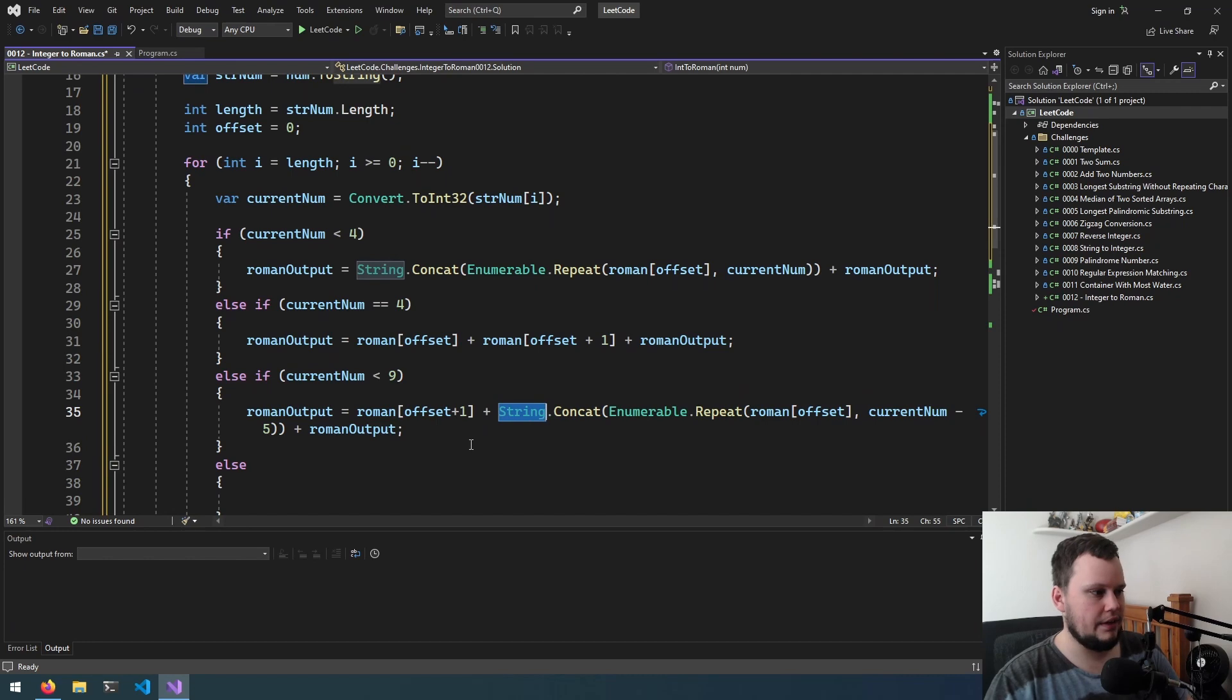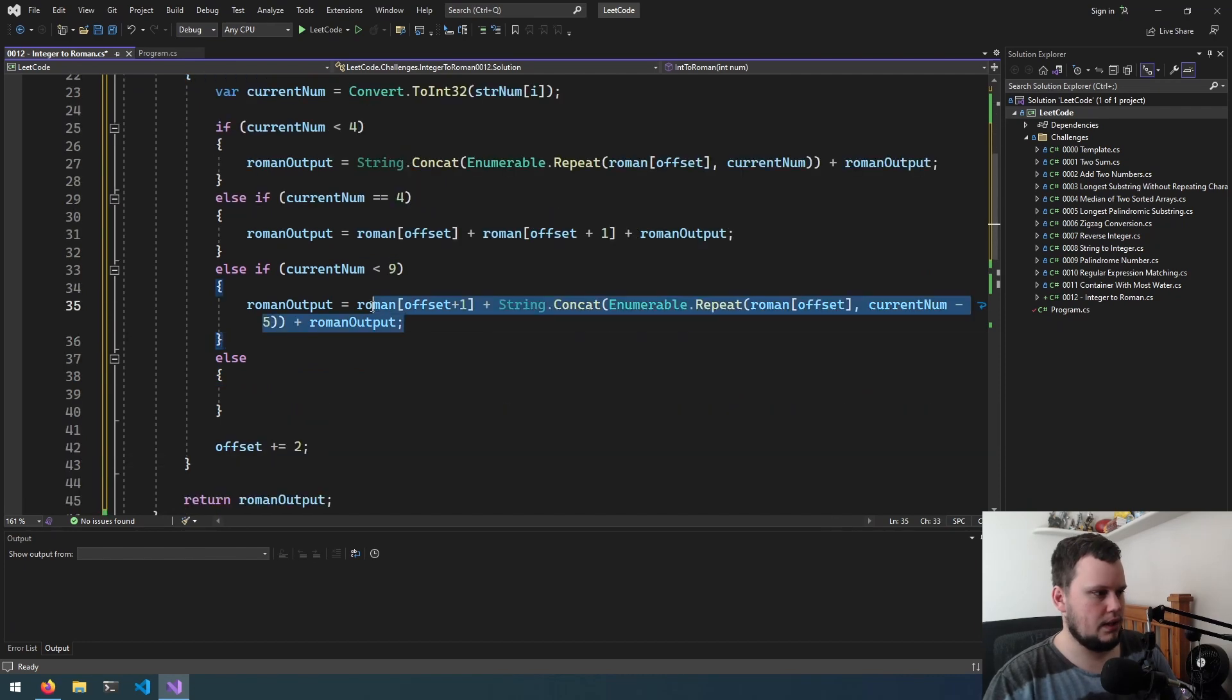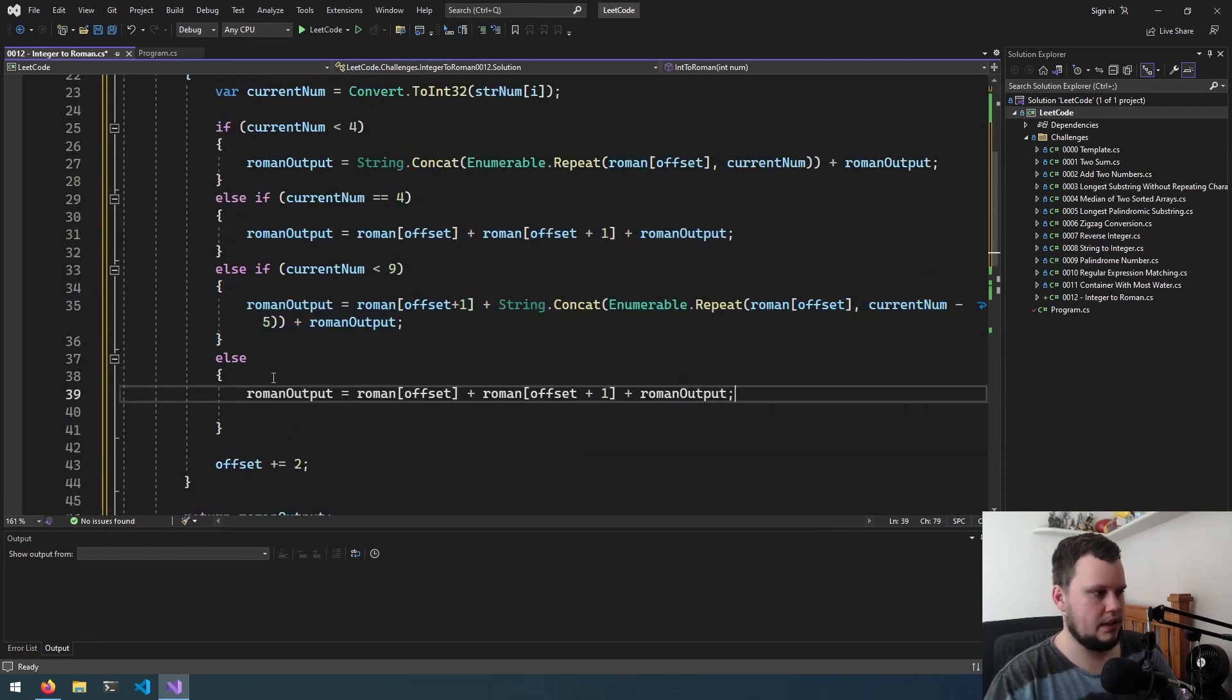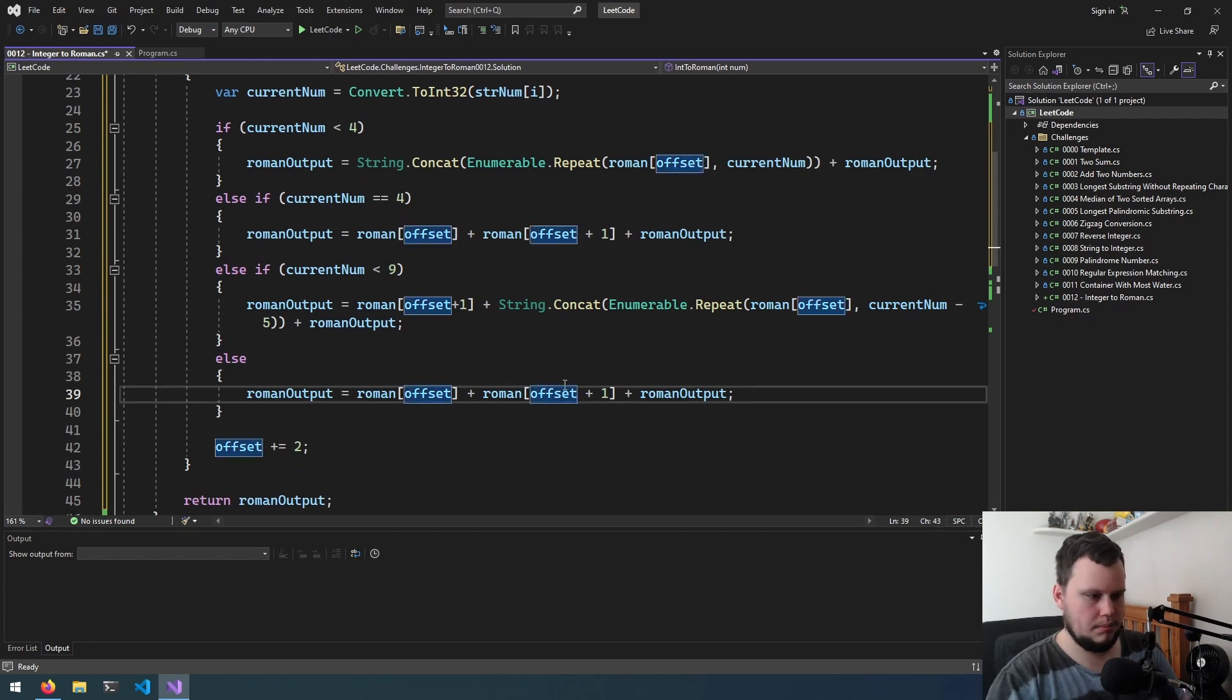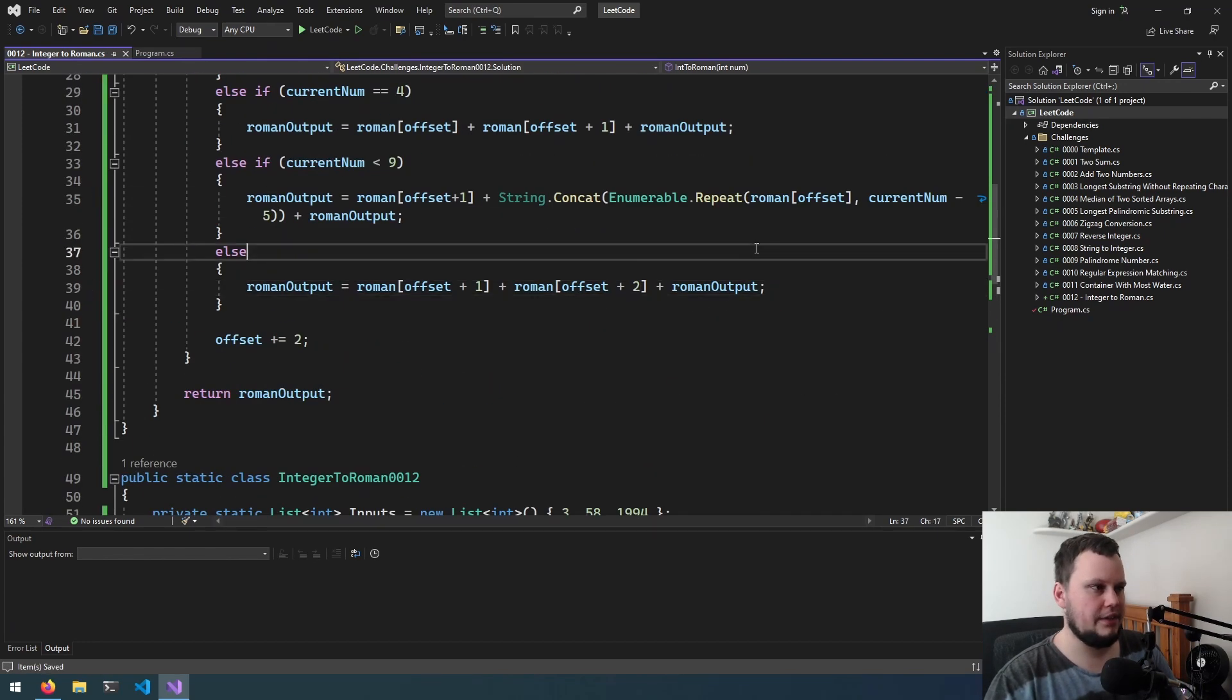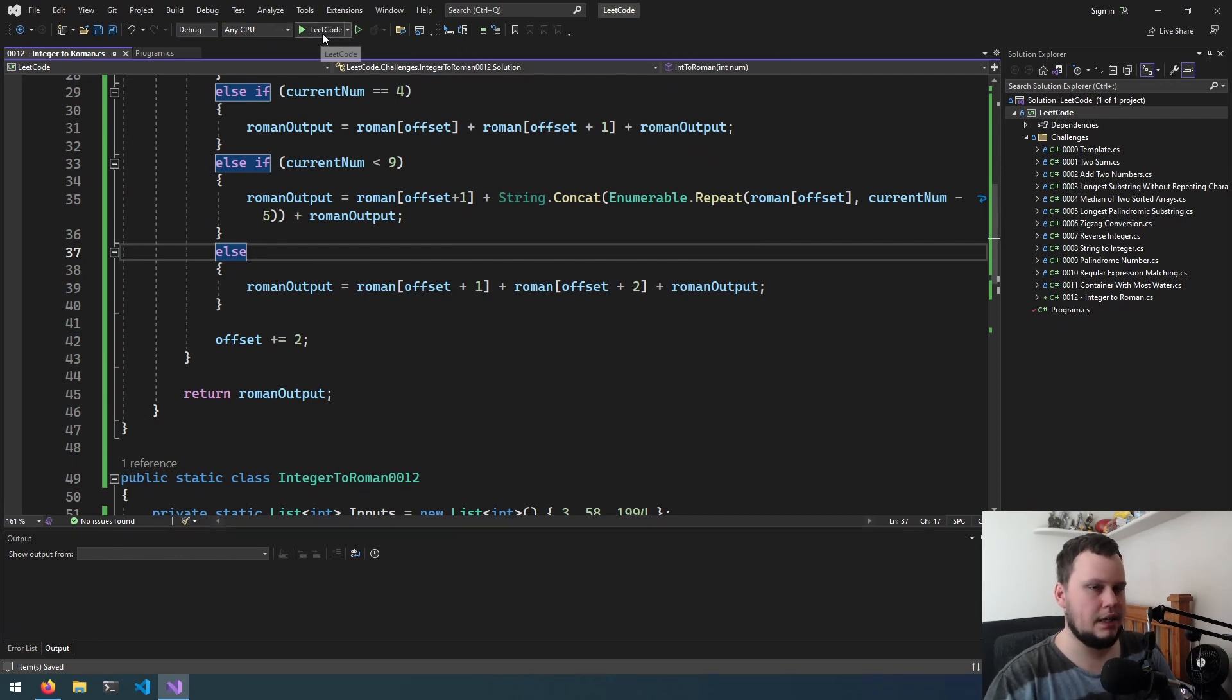And then down here, if it's 9, so it'll be plus 1 plus 2. I think that might be all that we need to do. So let's run it and see how it goes.